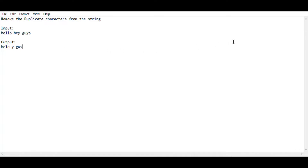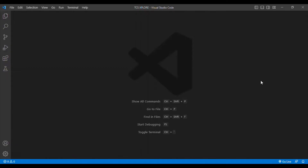In this coding session I am using Java as my programming language and Visual Studio Code as my code editor. I am going to begin my coding. I think everybody understood the question — my task is to remove the duplicate characters from the string.